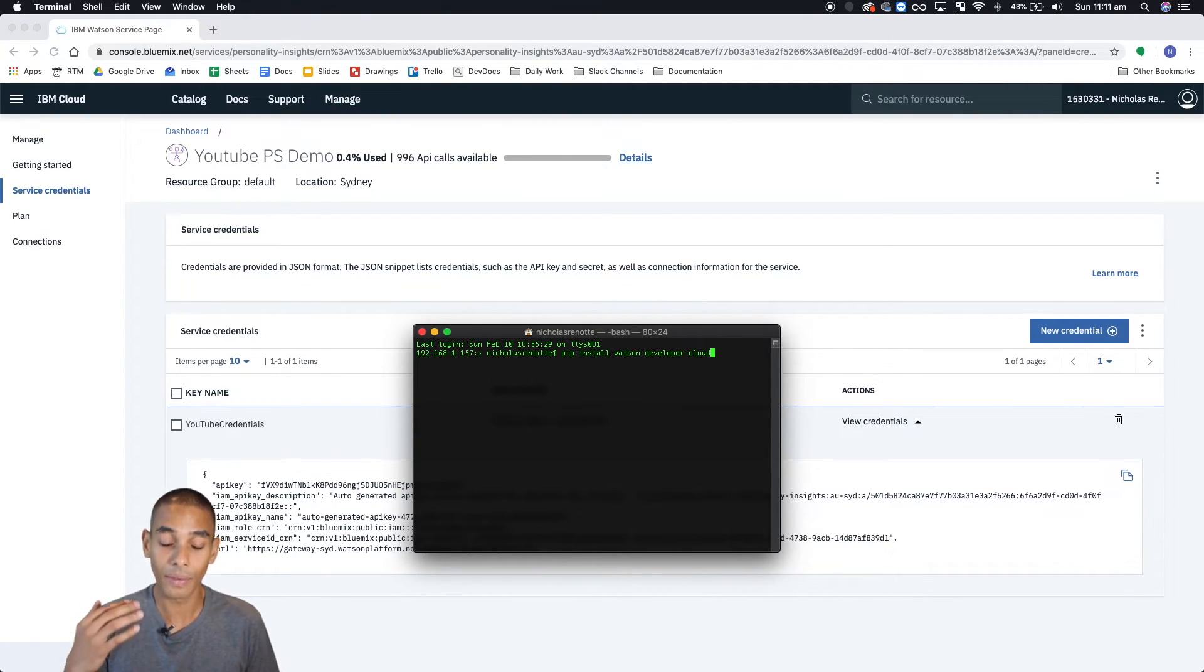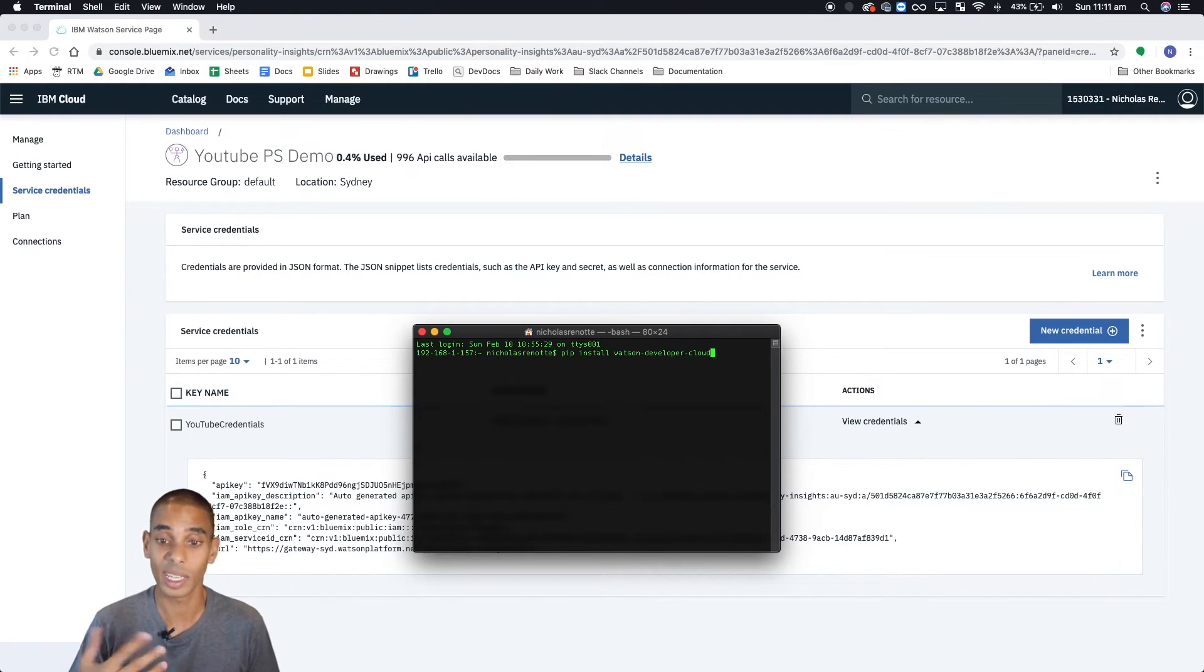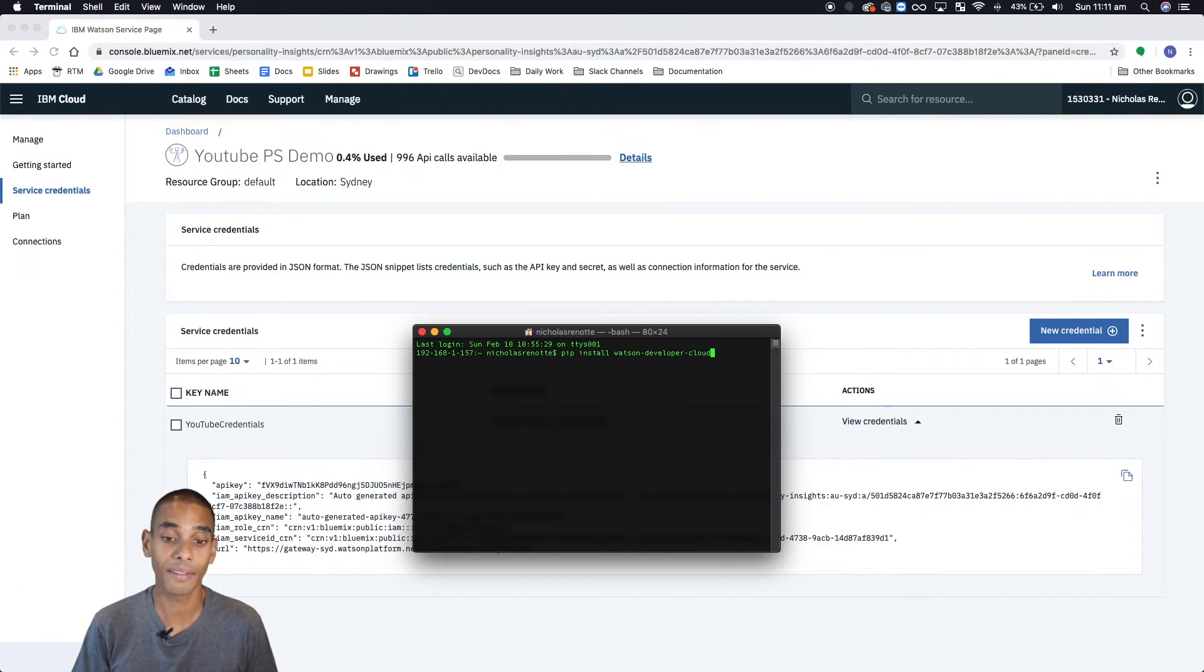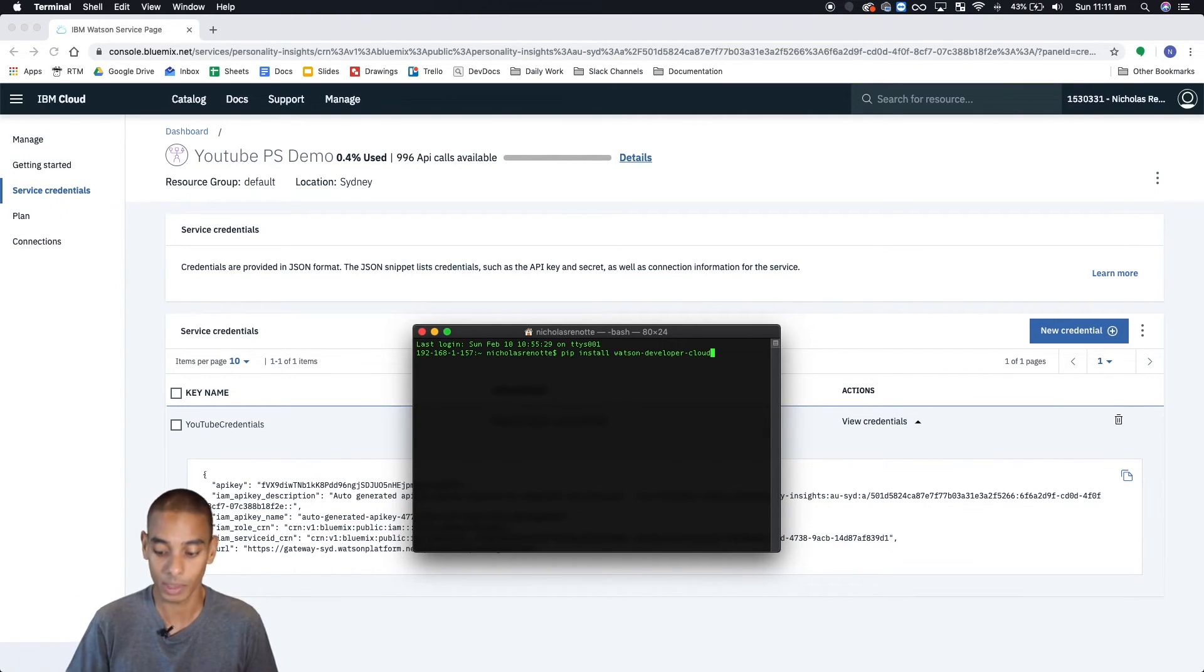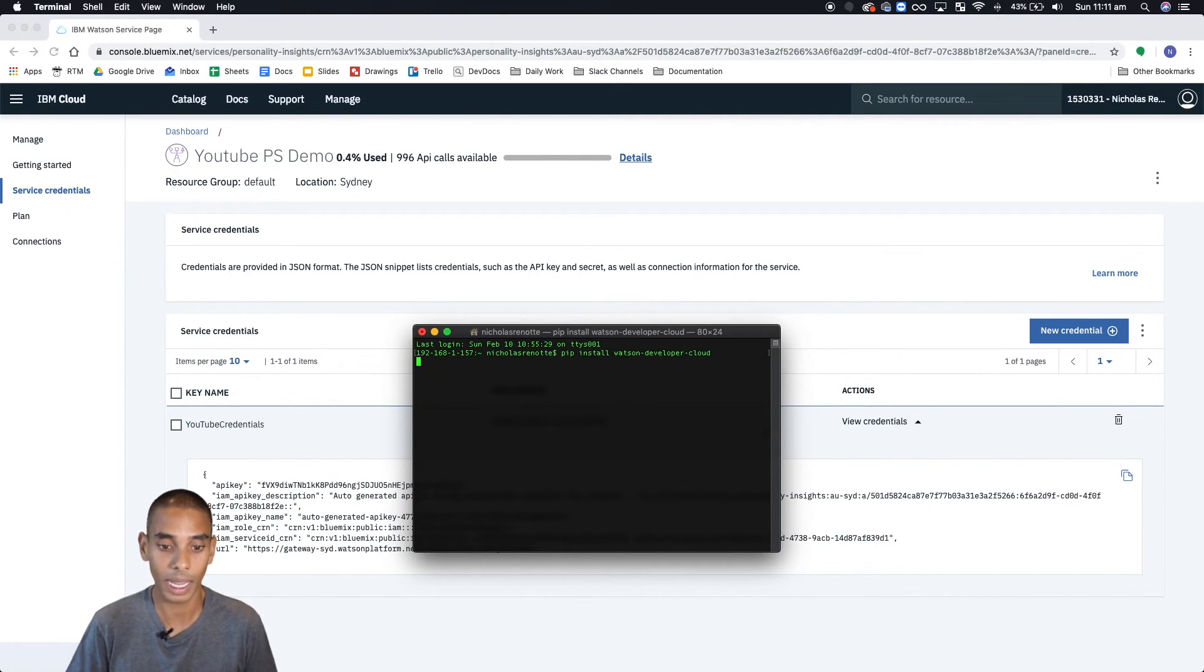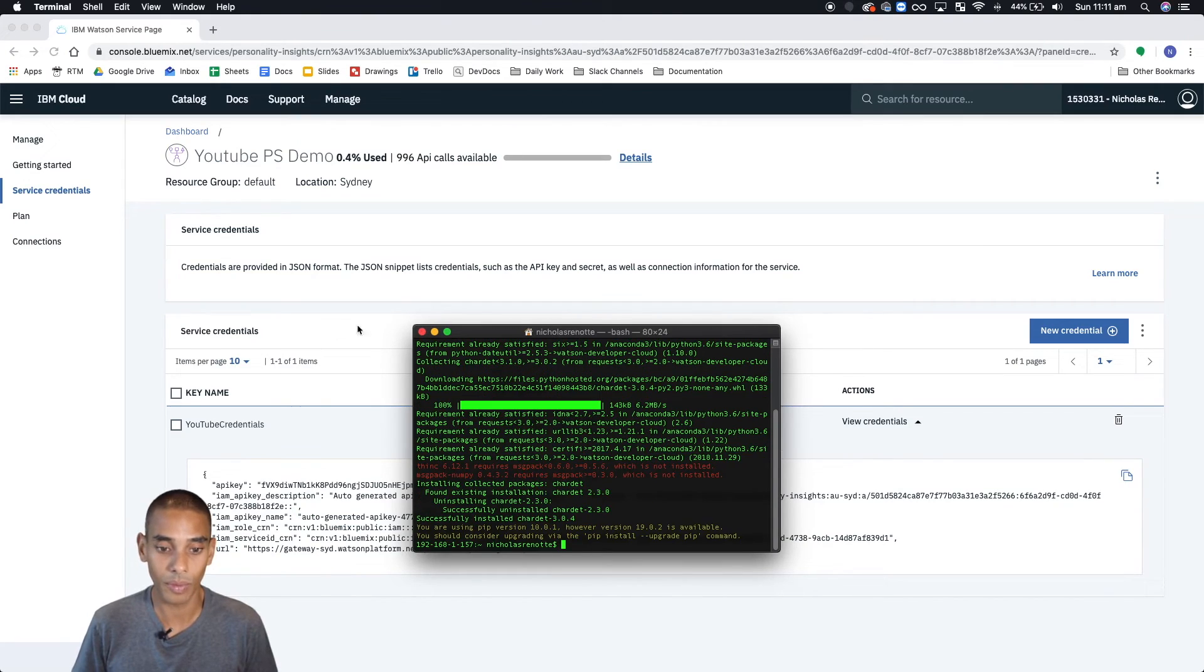And let's run pip install Watson Developer Cloud. Now, if you've already got this installed, it's going to give you a message that says requirement already satisfied. If you don't have it installed, it's going to run through, download the packages, run through the steps to install it. So we'll hit enter. And you can see we've already got it installed. So it's fine.